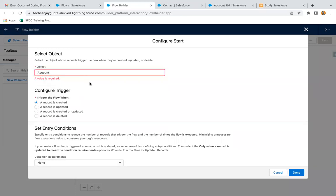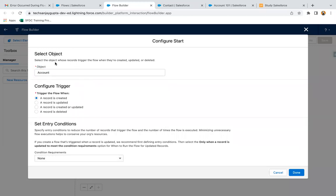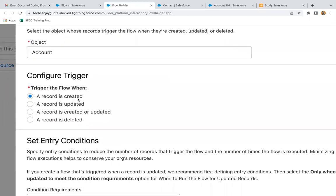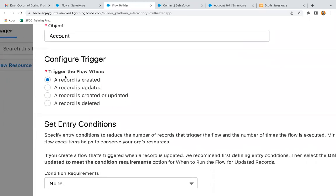For example, I am selecting Account. So whenever I am going to create, update, or delete any account record, this record trigger flow will run automatically. Here you can see we need to trigger the flow, so we need to choose this option — we have separate options.